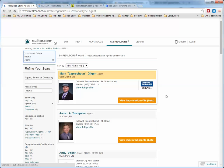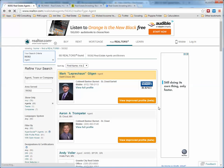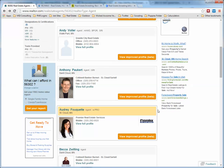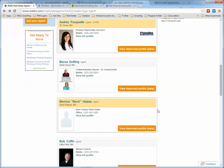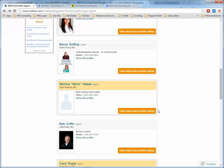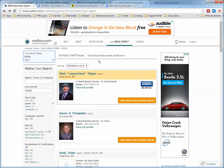You can go in, contact him, and figure out what you can do. You can do the same thing — we just searched for an agent, but you can search for a team or a company as well. So on Realtor.com, that's a great option.